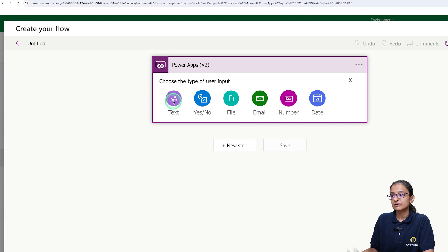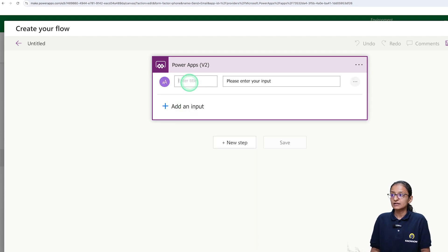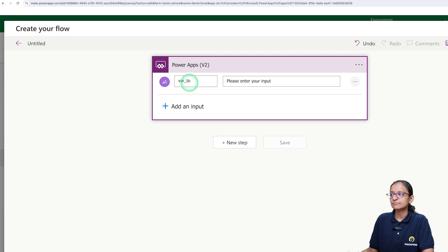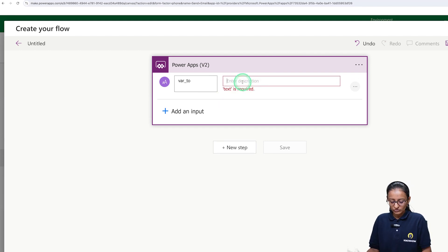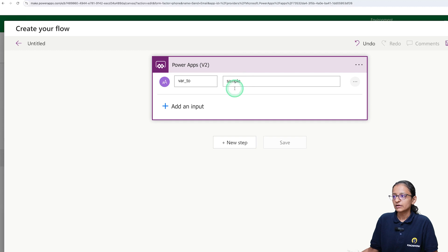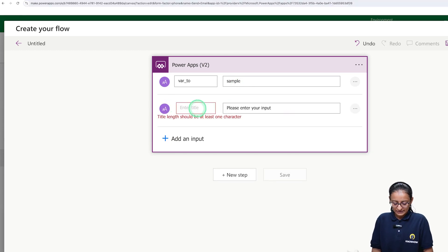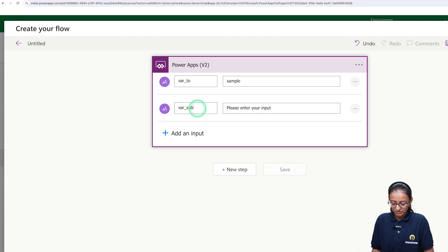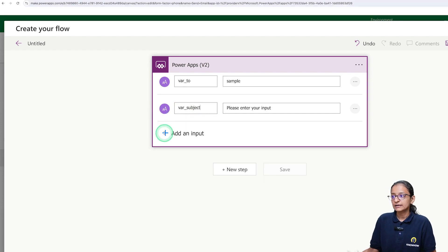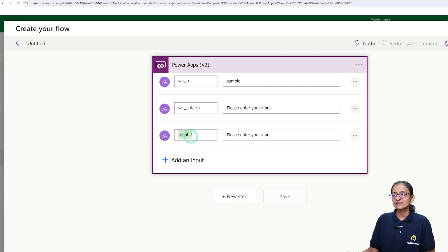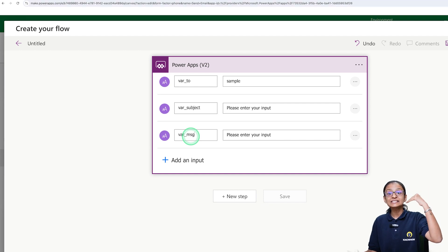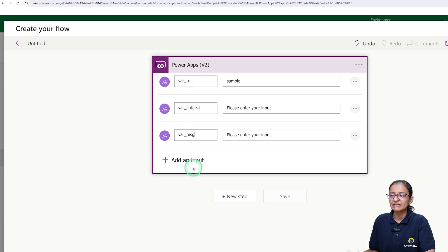Let me add and give names to those inputs. First: variable 'To'. Then add a second input: variable 'Subject'. Then a third input: variable 'Message'. These three things we will receive from Power App. So these three input variables I need to define in the flow.